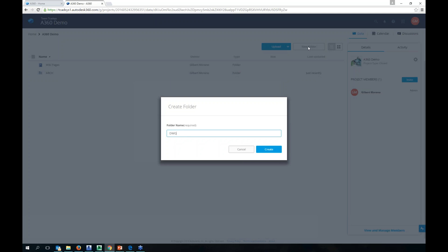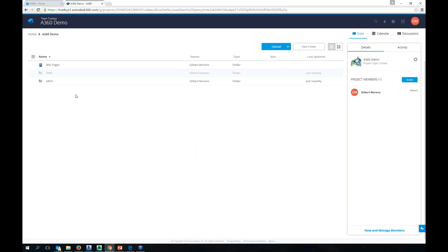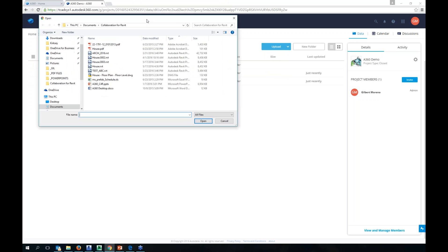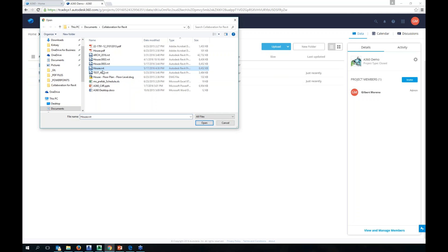If I go back to home, it lists all my projects. There's my new project — 8360 demo — just created. I click on it to go back to my project, where I can upload files. You can also organize with folders — I'll create an Arch folder and a DWG folder to keep things organized.